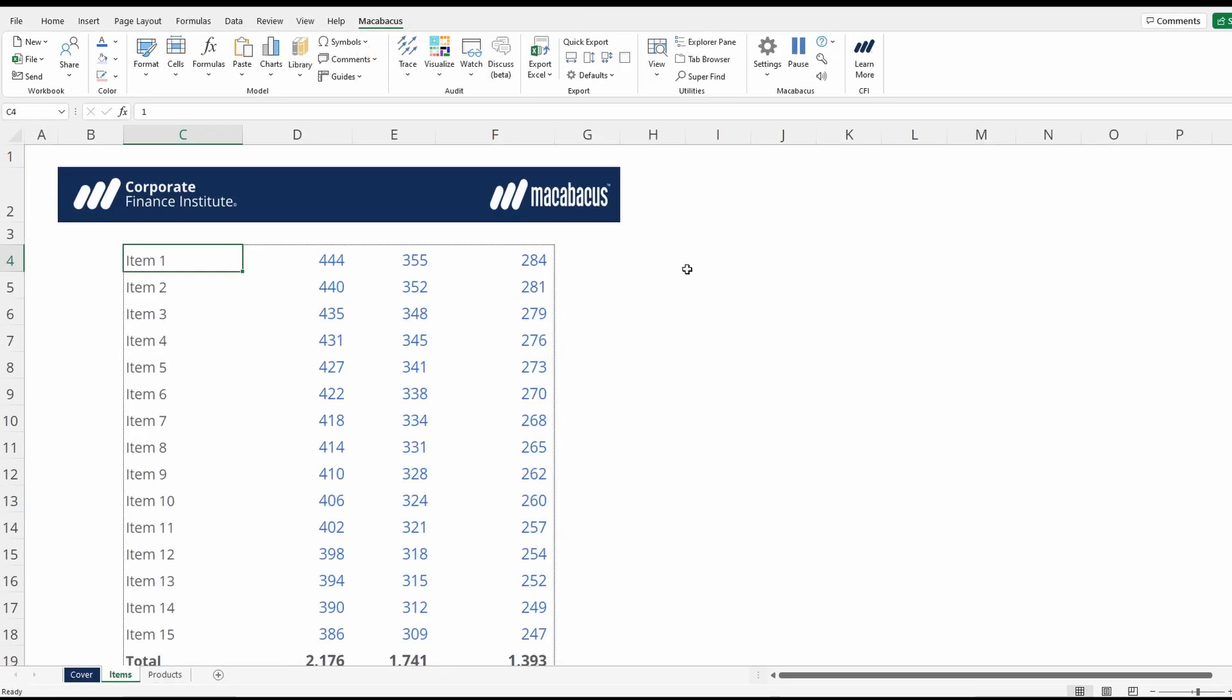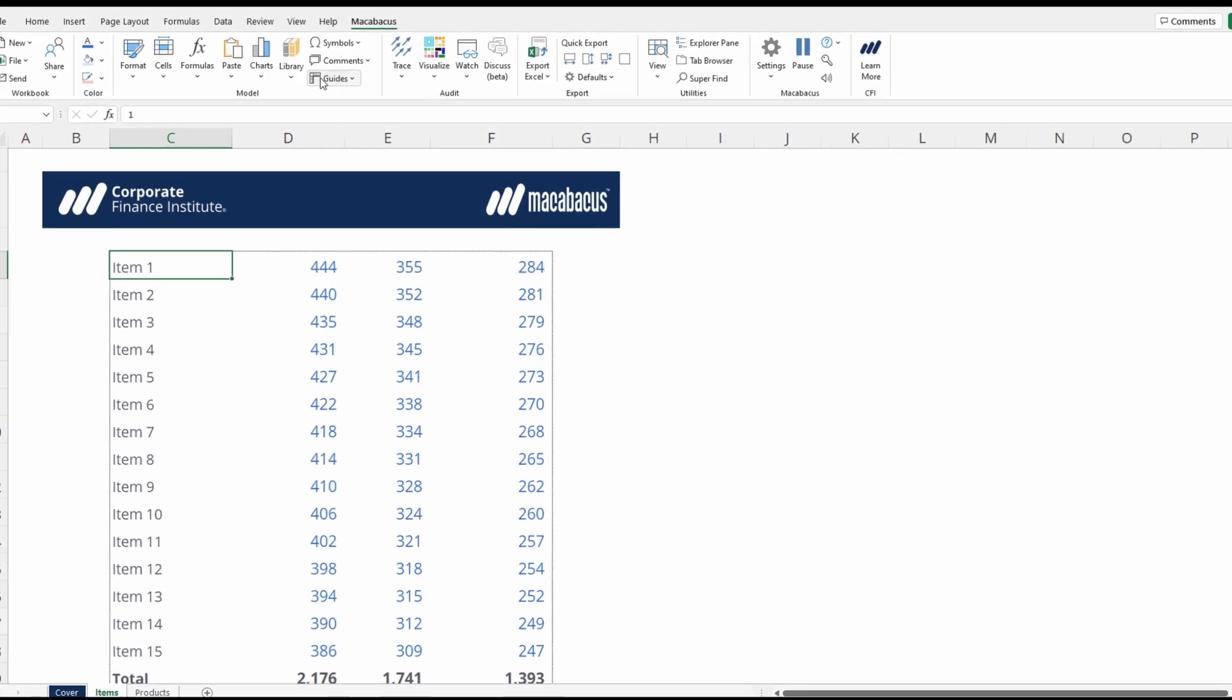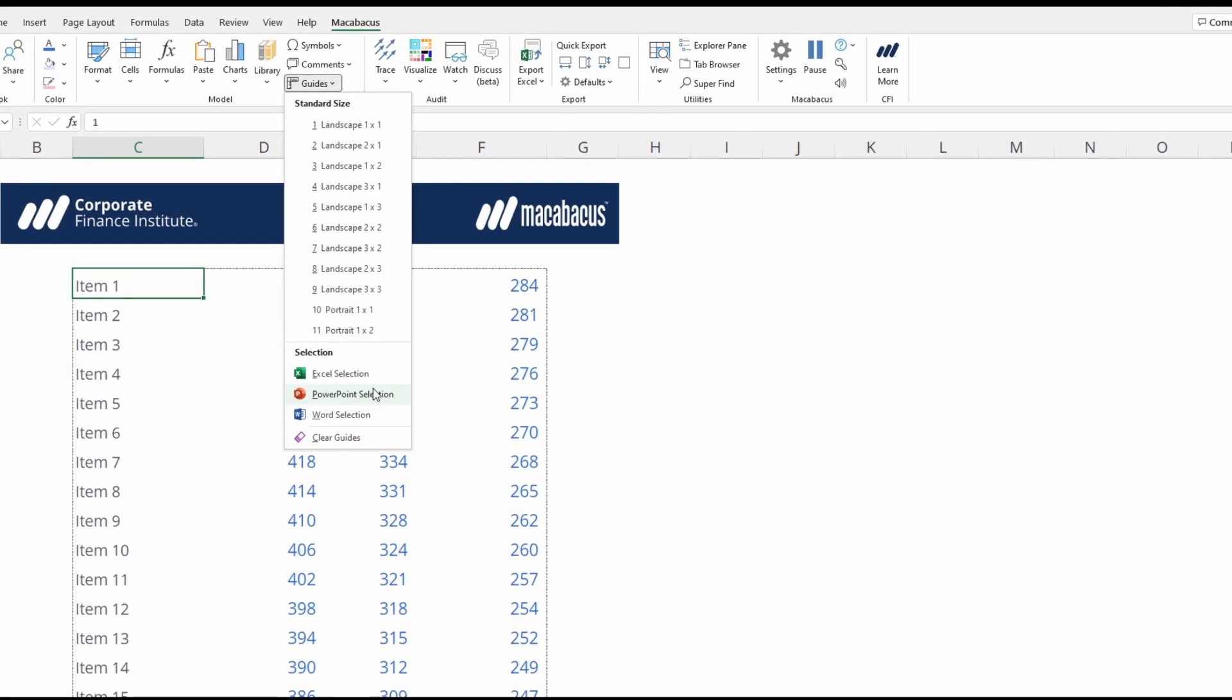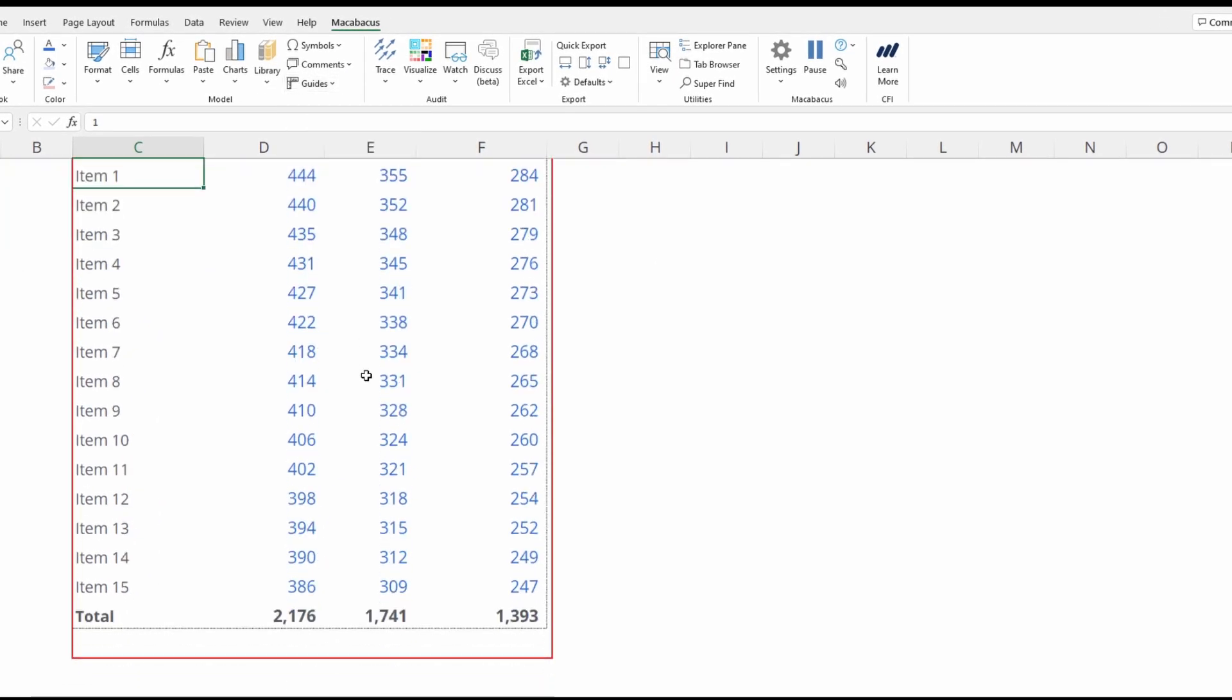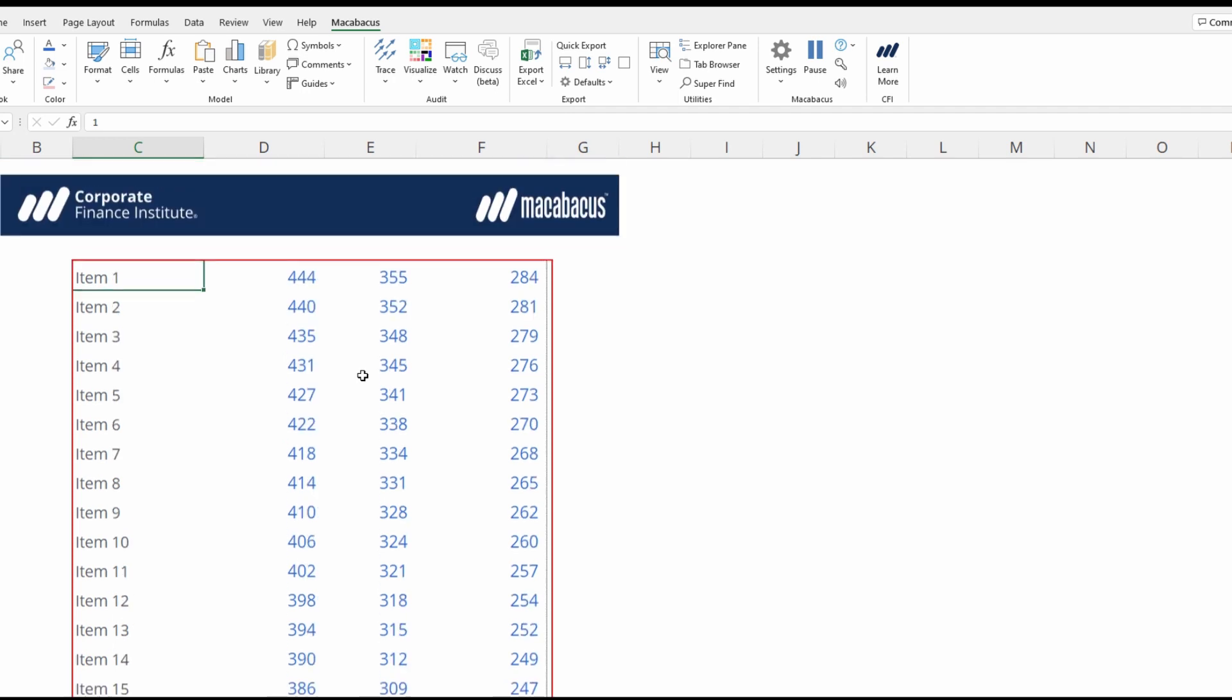Here we are in Excel, our worksheet from the last video. Then just go up to guides and press PowerPoint selection. Now a guide will be set based on the exact dimensions that we had from the selected shape in PowerPoint.